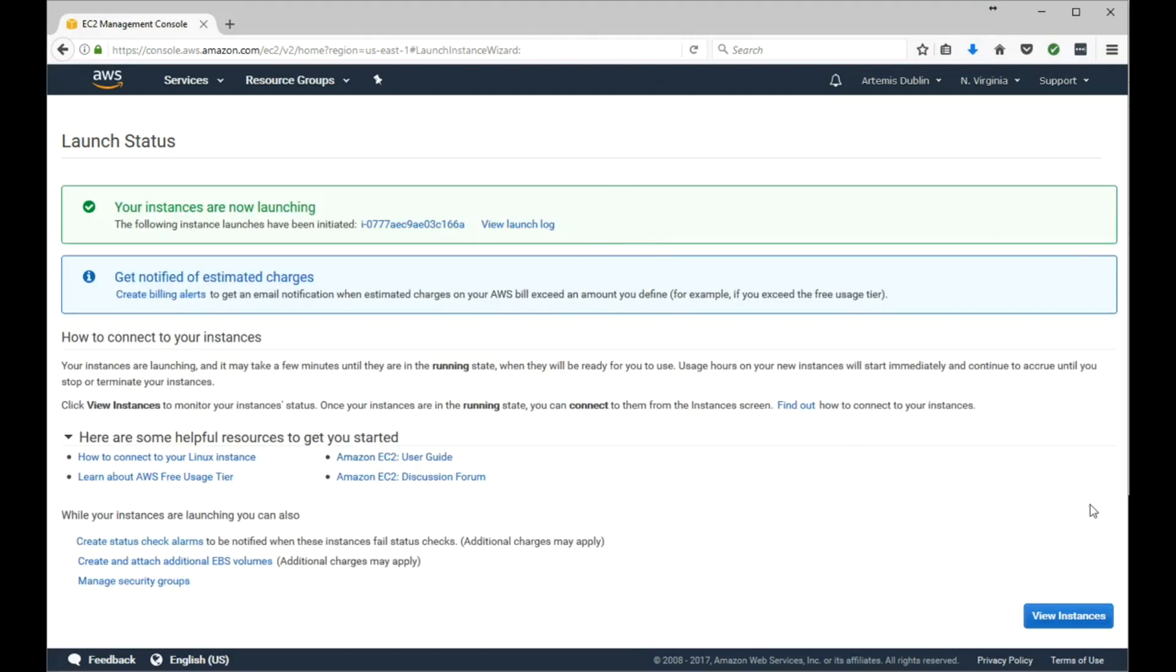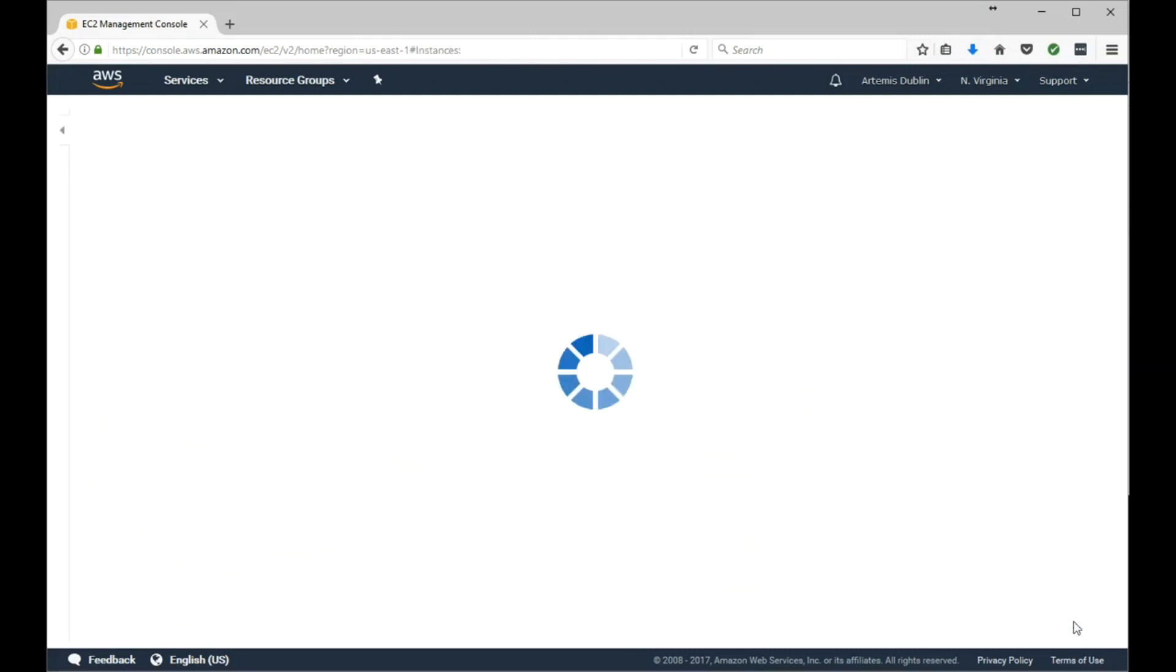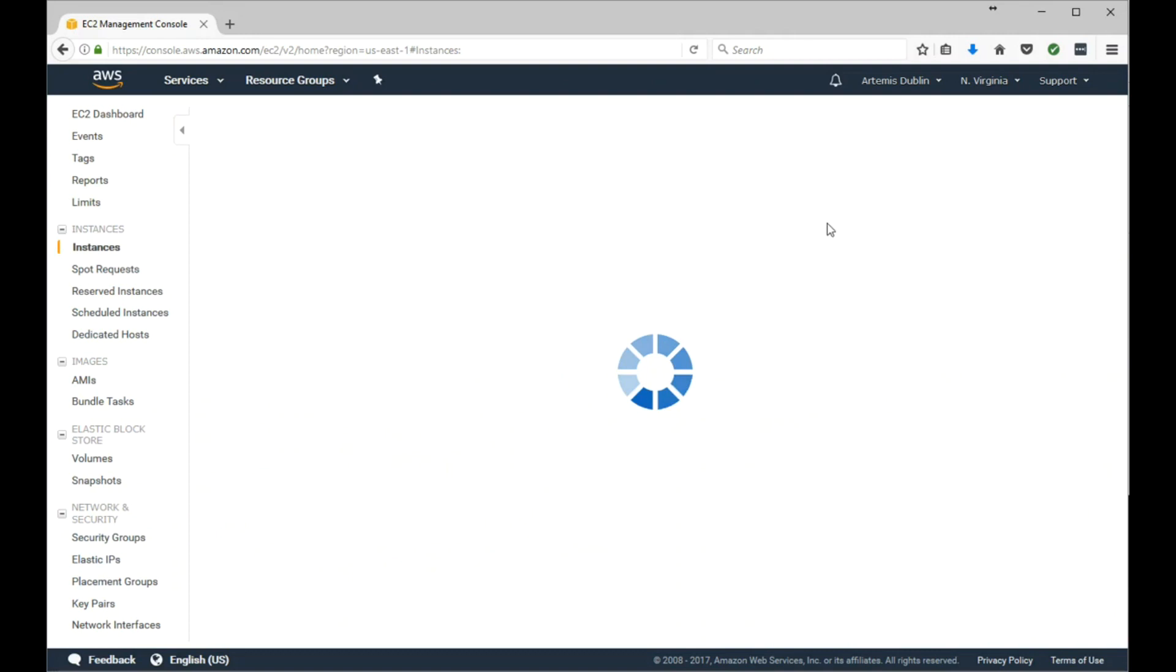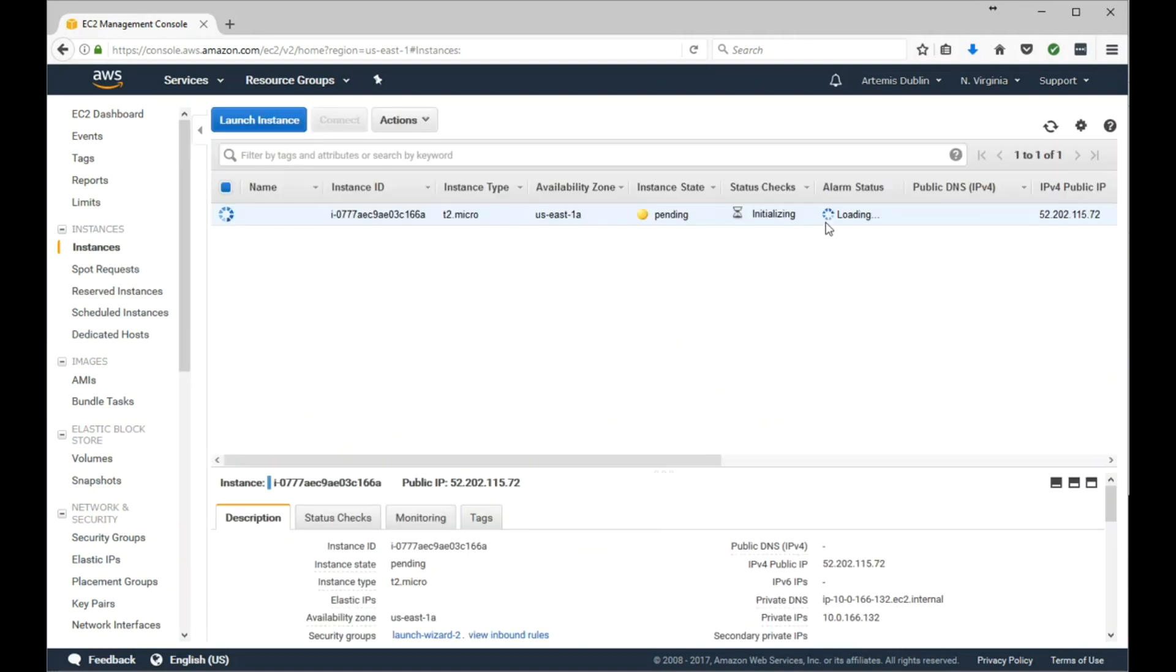Okay, it's launching. Let's go ahead and see what that looks like. I'll come back once this is done.